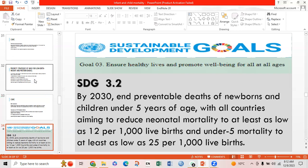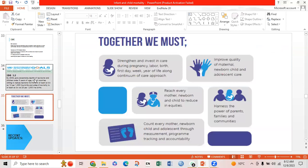The Sustainable Development Goals 3 and 2, by 2030, aim to end preventable deaths of newborns and children under 5, with all countries aiming to reduce neonatal mortality to at least as low as 12 per 1000 live births and under-5 mortality to at least as low as 25 per 1000 live births. Together we must strengthen care during pregnancy, improve quality of maternal, newborn, child and adolescent care, reach every mother, newborn and child to reduce inequities, and count every mother, newborn and child to make program tracking and accountability meaningful.